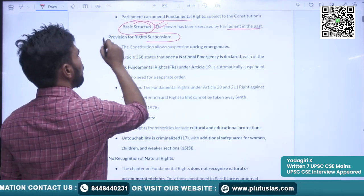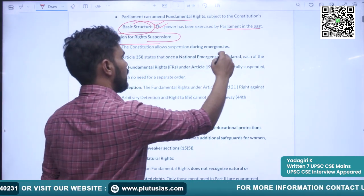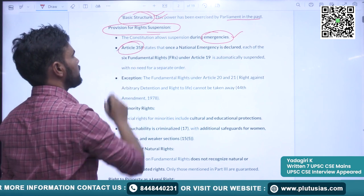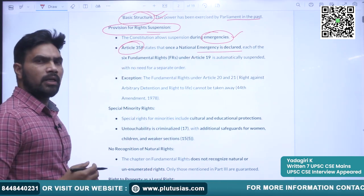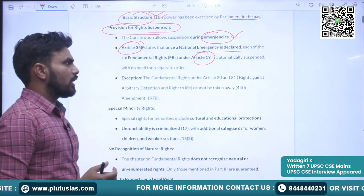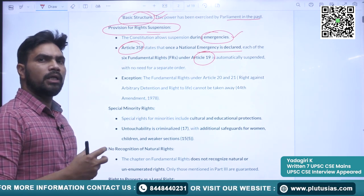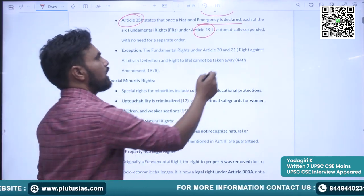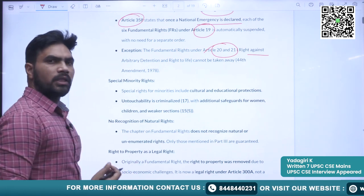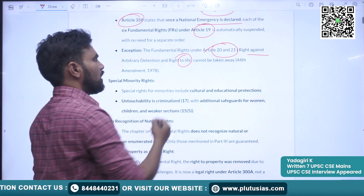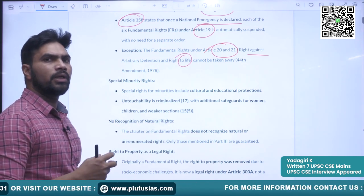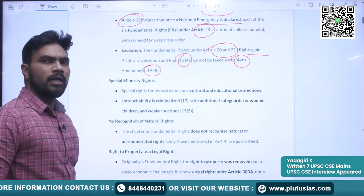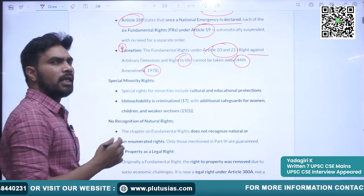There is a provision for rights suspension. The fundamental rights can be suspended during emergencies, especially during the national emergency. Article 358 says that once the national emergency is declared, the six freedoms mentioned in Article 19 are automatically withdrawn. The exception is Articles 20 and 21, which protect the rights of convicted persons and the right to life and personal liberty. These rights cannot be withdrawn even during national emergency. This provision was incorporated through the 44th Constitutional Amendment made in 1978.